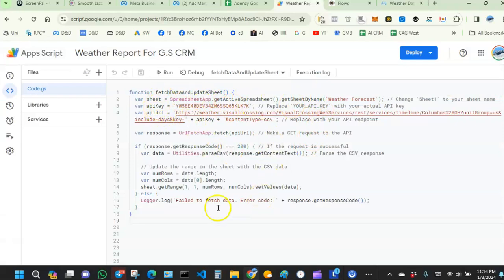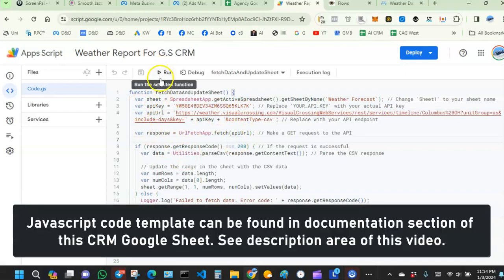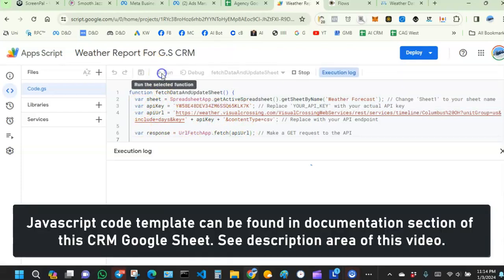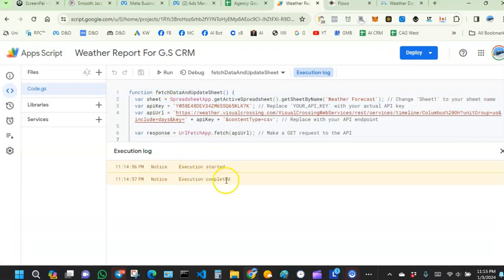You can use the API key from my setup — just make sure you update the city and state. Once you're done, hit Run. You'll see 'Execution started, execution completed,' which indicates your request is working well.